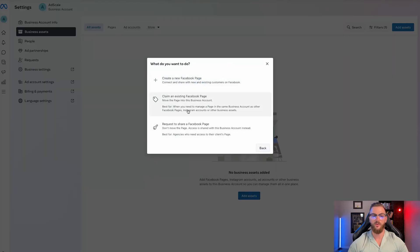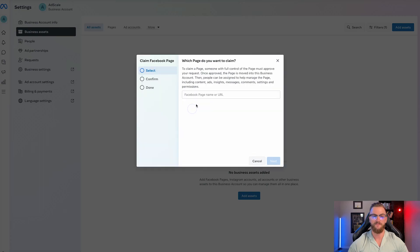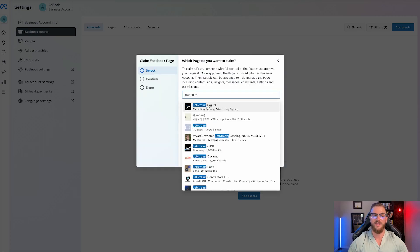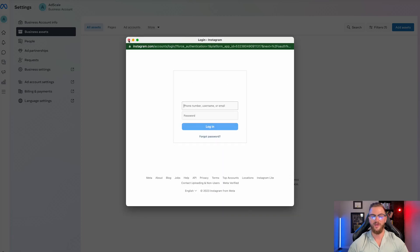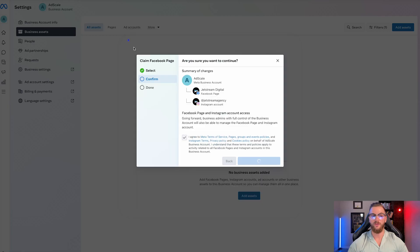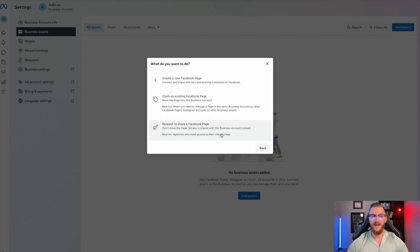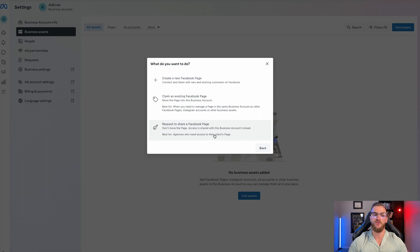If you already have a Facebook page, you're going to want to claim an existing Facebook page. You just search for it — so if we wanted to add in Jetstream Digital, we can add that in and log in to connect to that actual Facebook page. The third option is to request to share a Facebook page without moving page access — best for agencies who need access to their clients' pages.